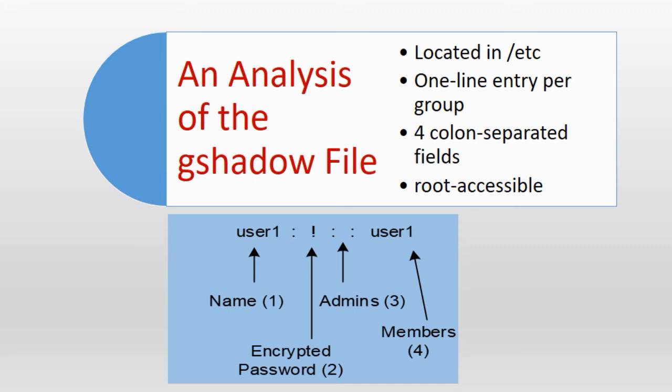The slide shows a sample entry from the gshadow file for group user1 and it also shows a number in parentheses to identify each field. I will use the numbers to explain the fields.